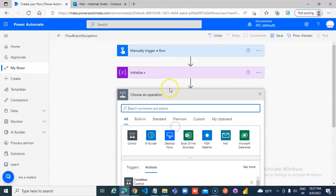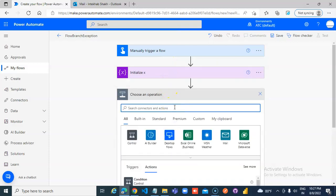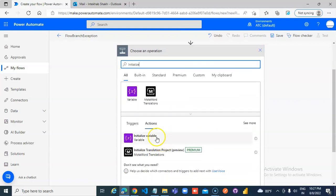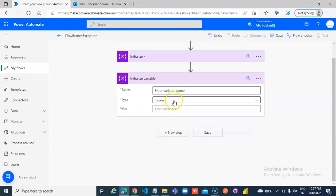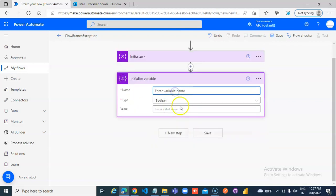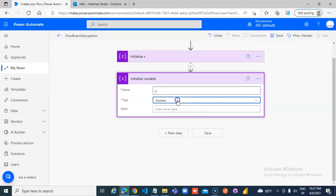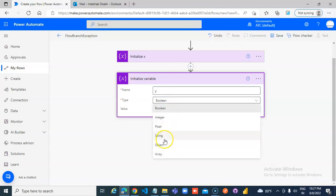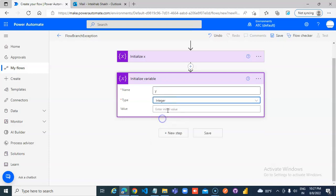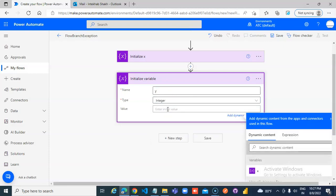Add new step, initialize. y integer, x integer value 10.